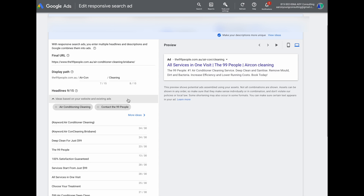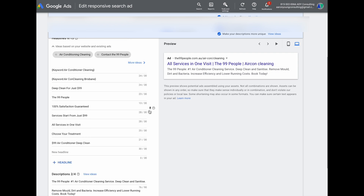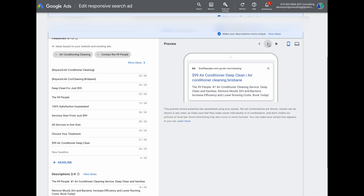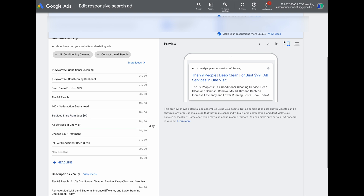From your collection of up to 15 headlines and four descriptions, Google will automatically start displaying different combinations to find out which works best for click-through ratios and conversion rates. Google makes these decisions based on the searcher's search term, their search history data, and the historic performance of the ad. For example, if Google sees that a headline like 'services starting from just $99' leads to higher click-through ratios and conversion rates when shown in position three, it will automatically start showing that headline in position three more often. So responsive search ads do have some built-in split testing.